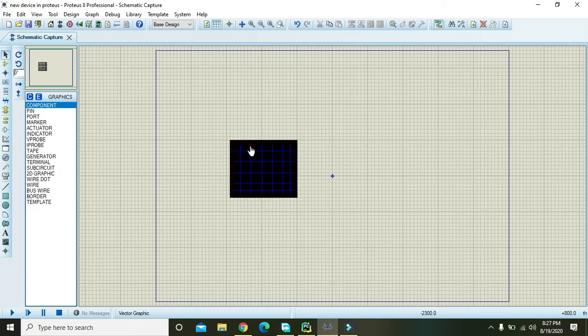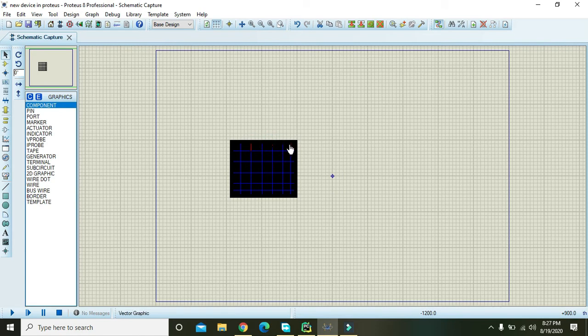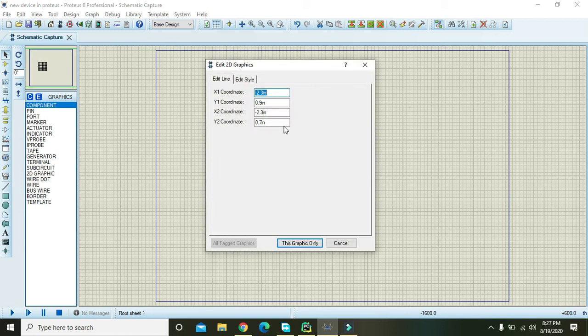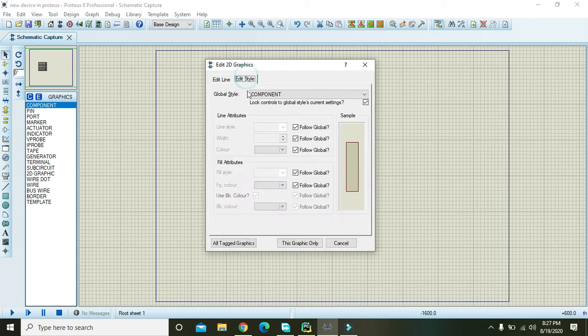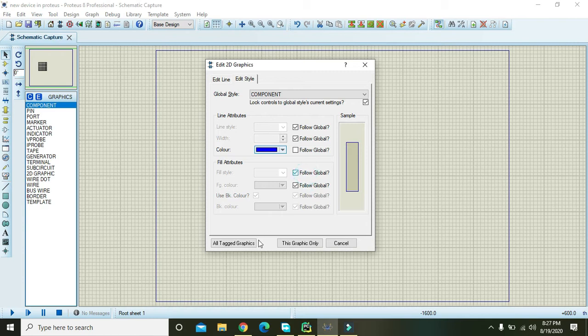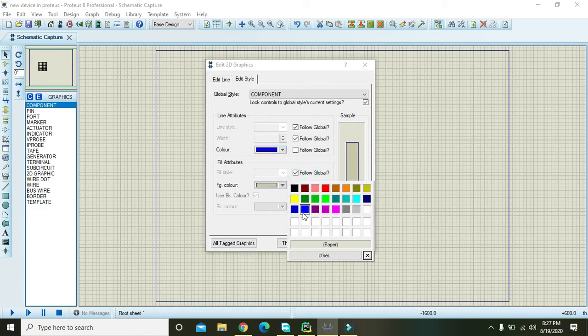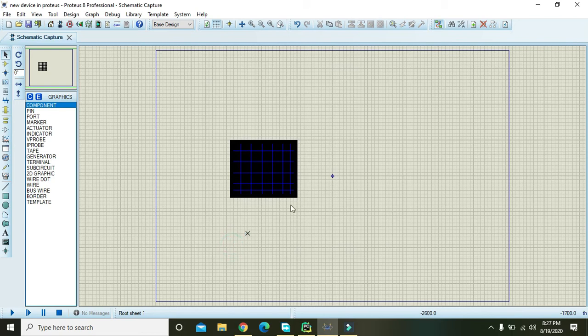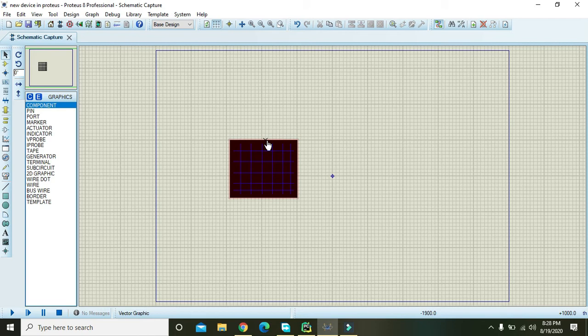Again press Control and click this, this, and this, and right click and click on edit properties. Now go to color and this, and now go to color and this. Also change this to this. Now you can see that it looks a bit like a solar cell.